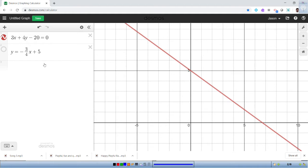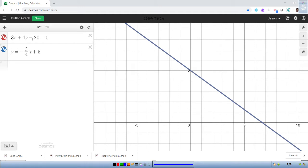Now we're going to look at the equation y equals negative three-quarters x plus 5 and see what that graph looks like. It's now in blue and you can tell it's on top of the red line — the graph of the other equation. Because these two equations graph the same line, they are equivalent, meaning they essentially mean the same thing. So how do we go from one form to another? That's one of the big goals for this video.